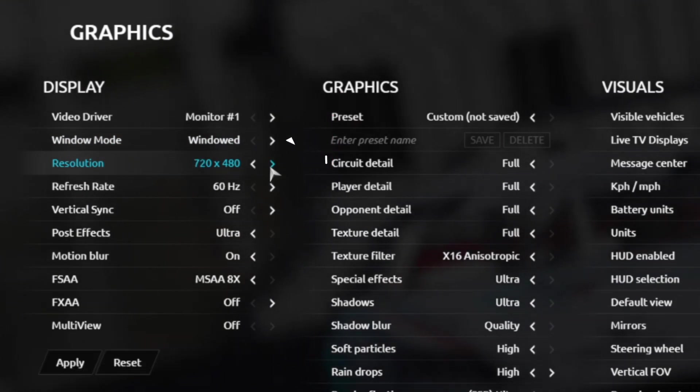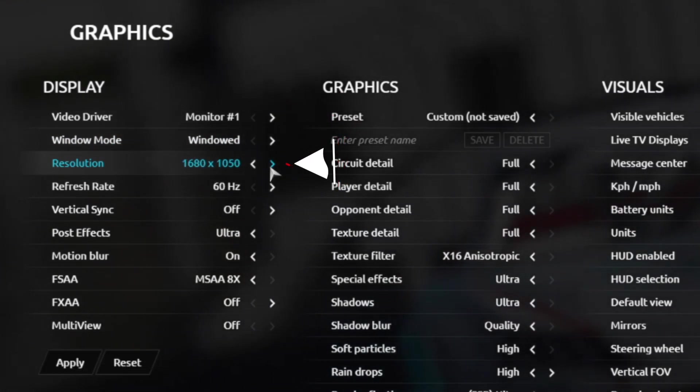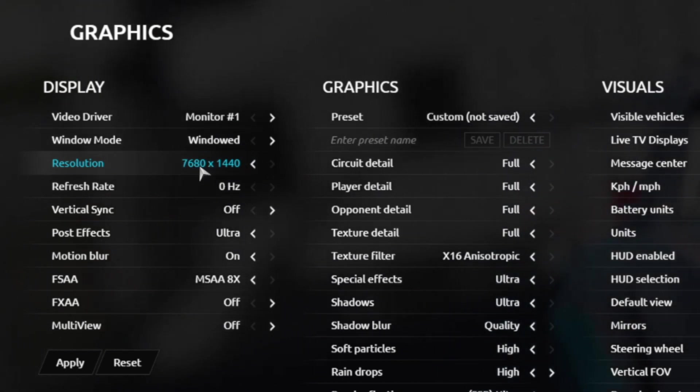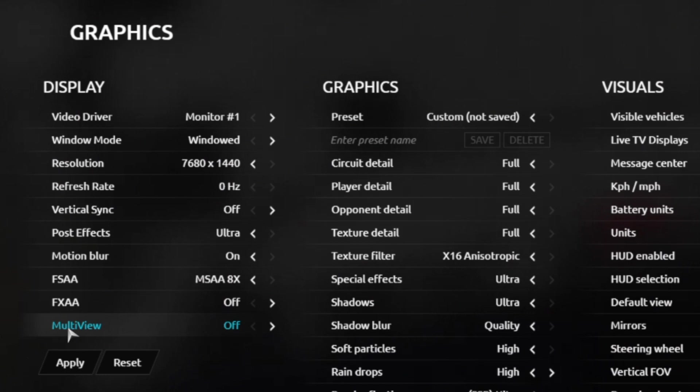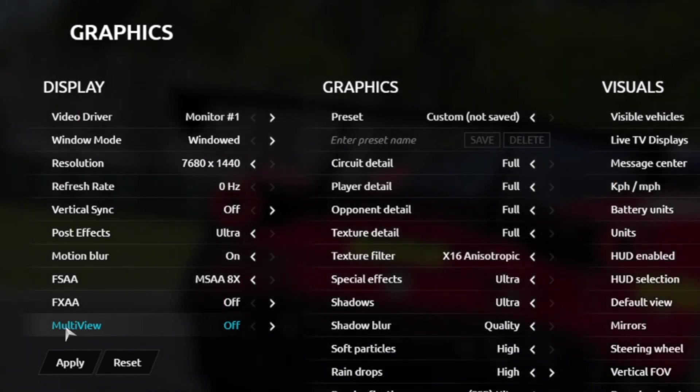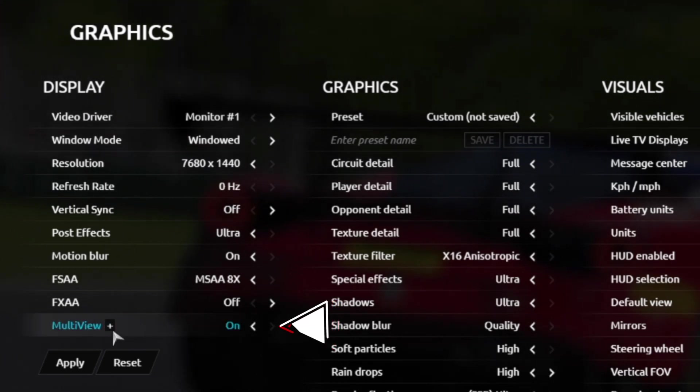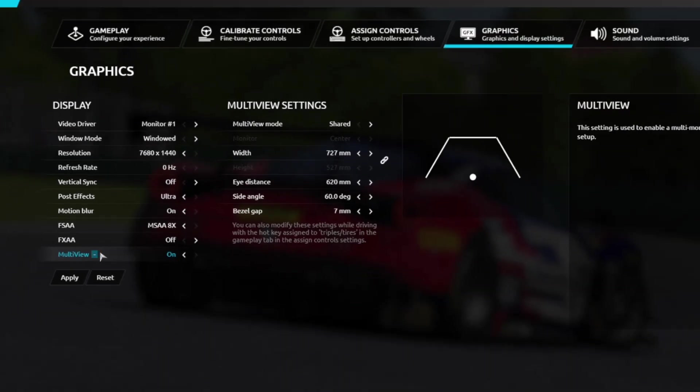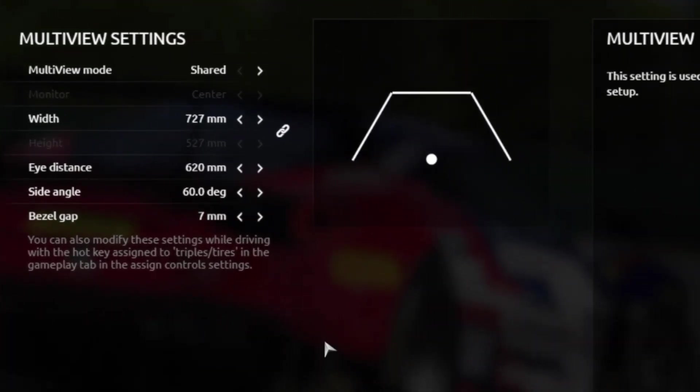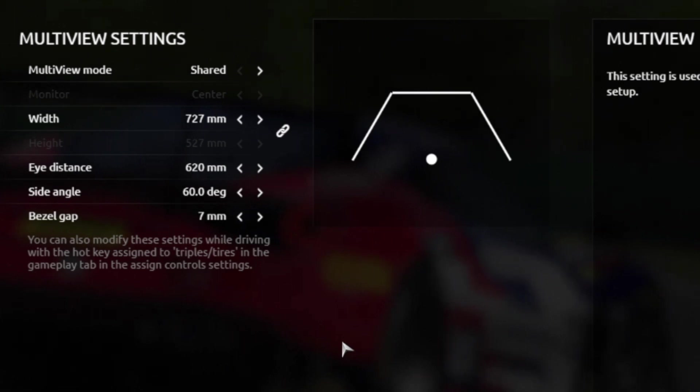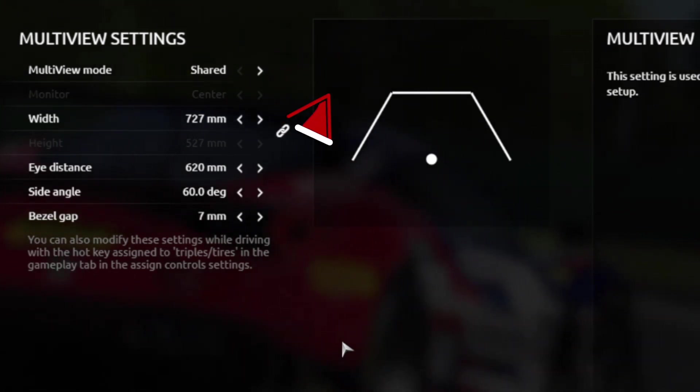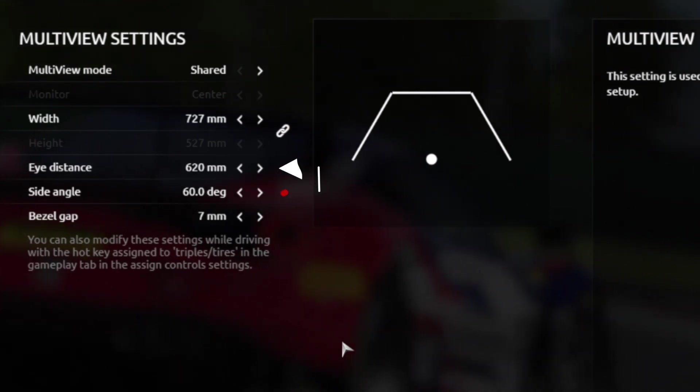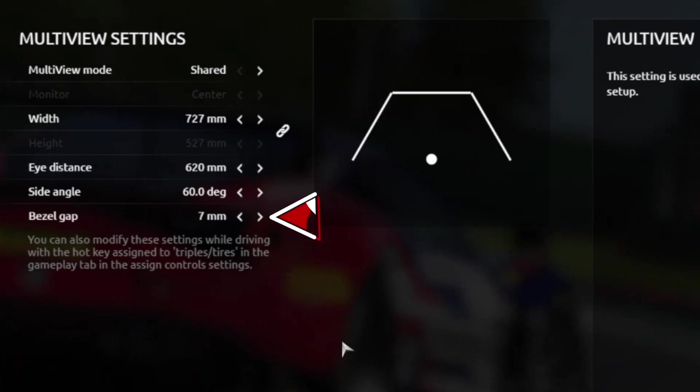Now, your resolution, you want to make sure this is set to the calculated resolution you did for three times your monitor width, and in my case, it was 7680. If you don't set this, it won't open up the option to turn on multi-view, which is how we set up our triples. Here, you want to click the arrow here, which then allows you to click the plus button here. Now, here, we're entered with the same FOV settings we had before, and as you can see, I've already pre-filled them. You want to make sure that multi-view mode is set to shared. My width is 727 millimeters. My eye distance, which is calculated, is 620 mil. My side angle is 60 degrees, and my bezel gap is 7.